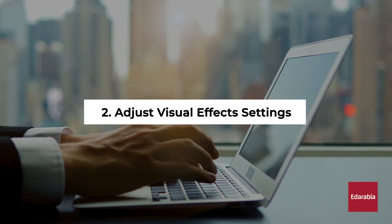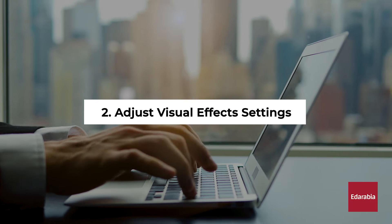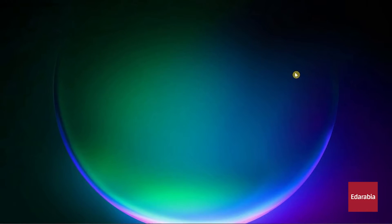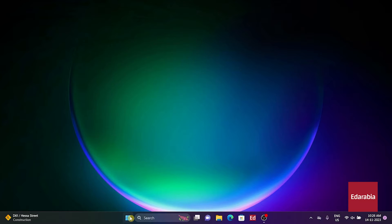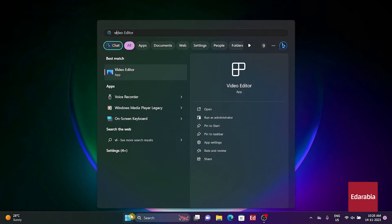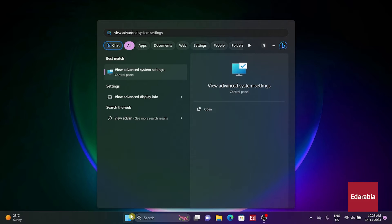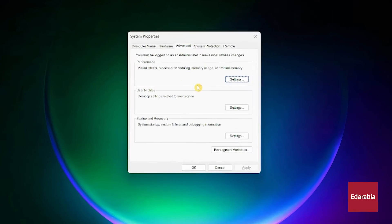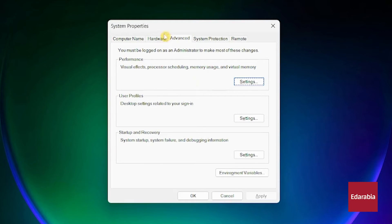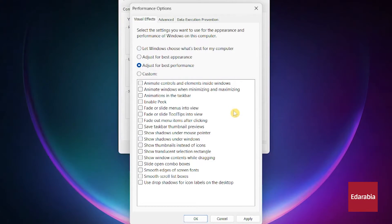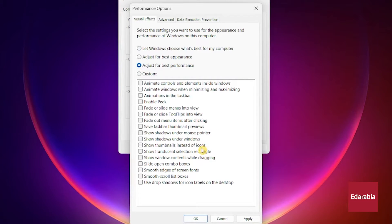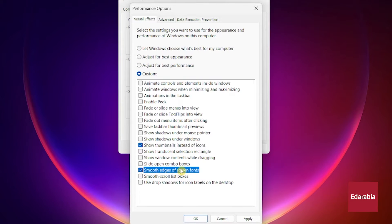Number 2: Adjust visual effects settings. Another way to boost performance is by adjusting visual effects settings. Click the Start button or press the Windows key, type View Advanced System Settings, select it, and navigate to the Advanced tab. In the Performance section, click Settings. Choose Adjust for best performance and uncheck unnecessary options, such as Show thumbnails instead of icons and Smooth edges of screen fonts.